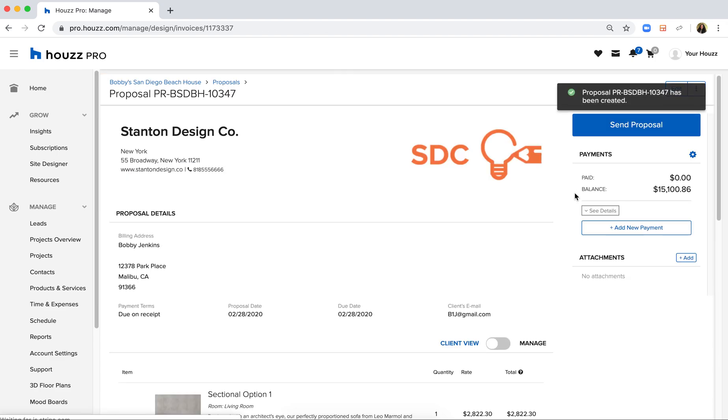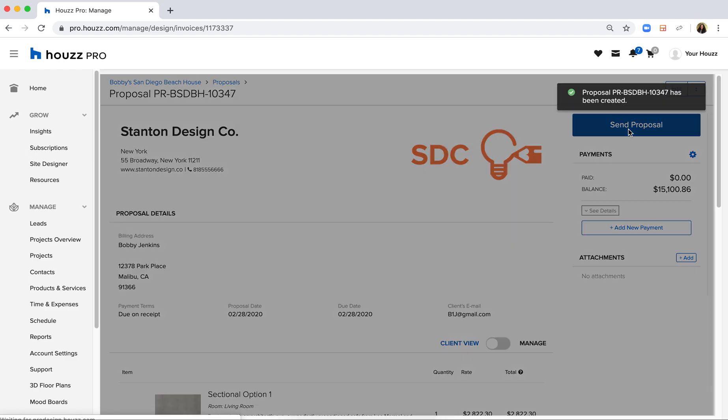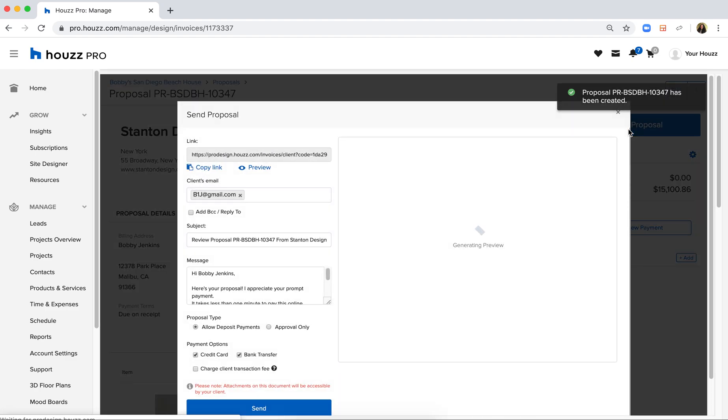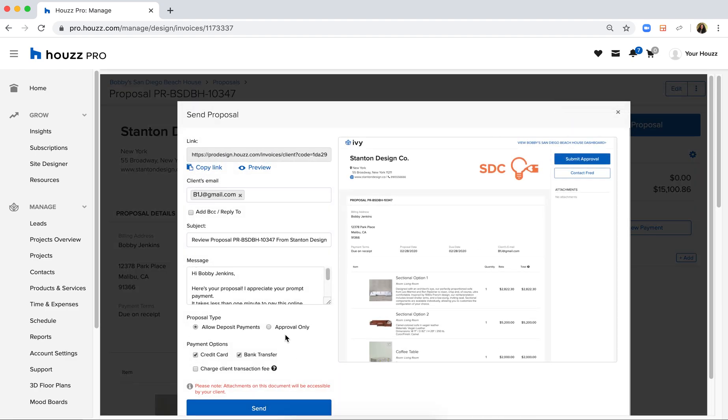And I can send it to my client directly through the system and request that they even pay me online via credit card and bank transfer.